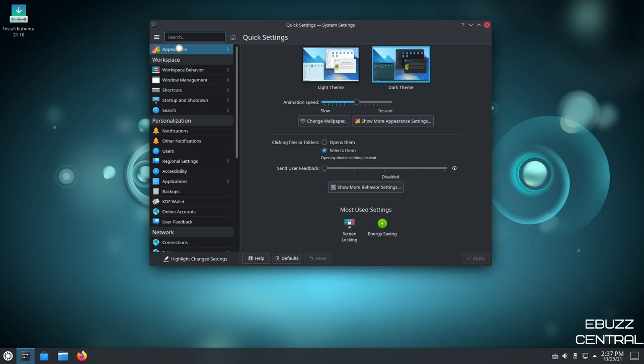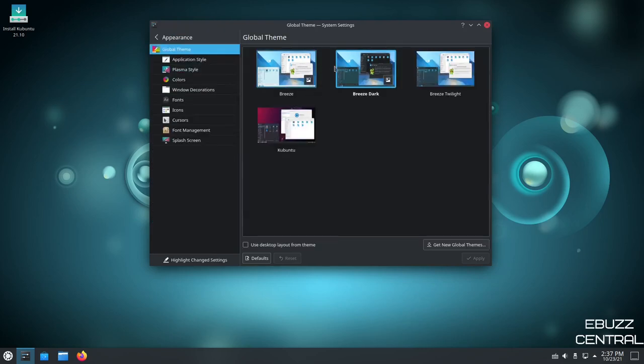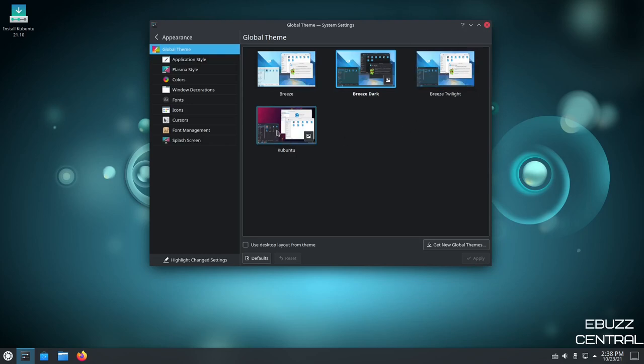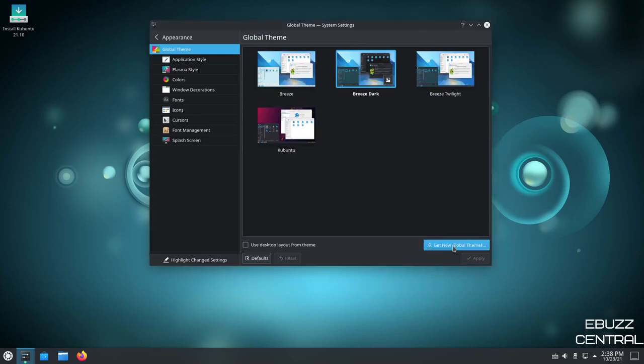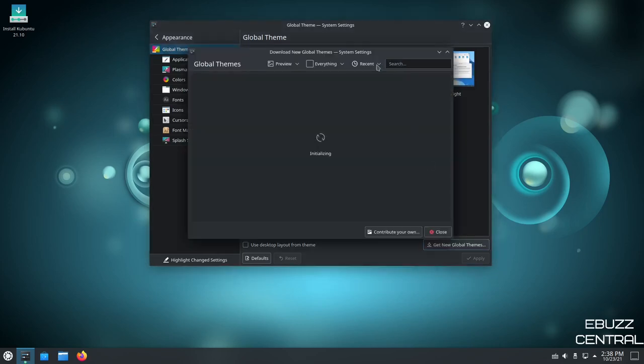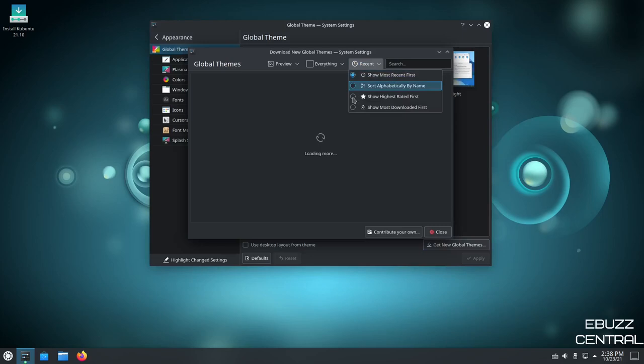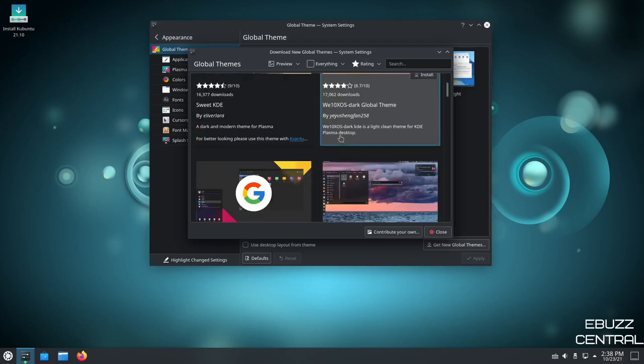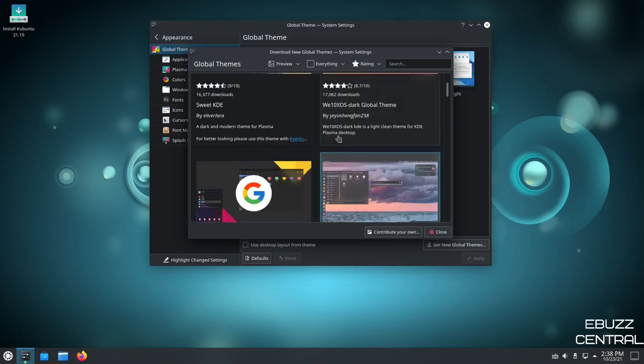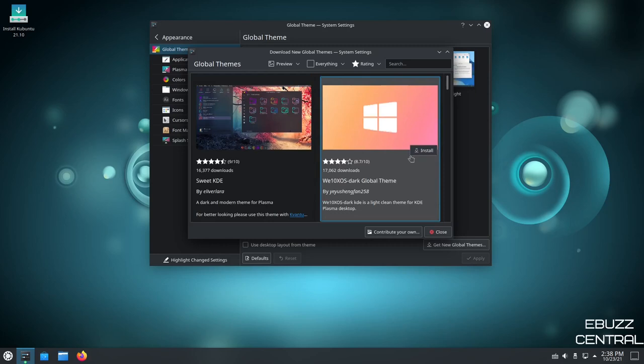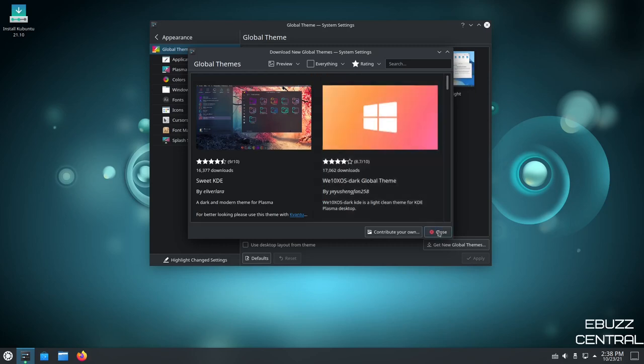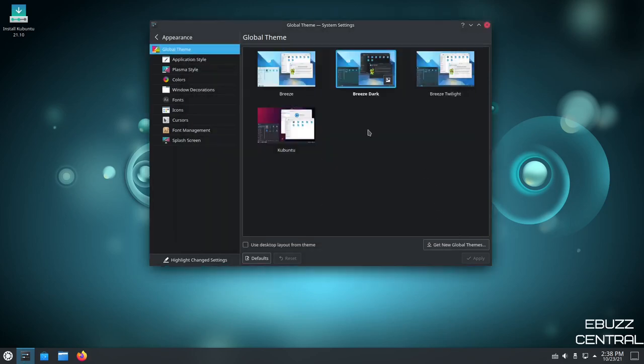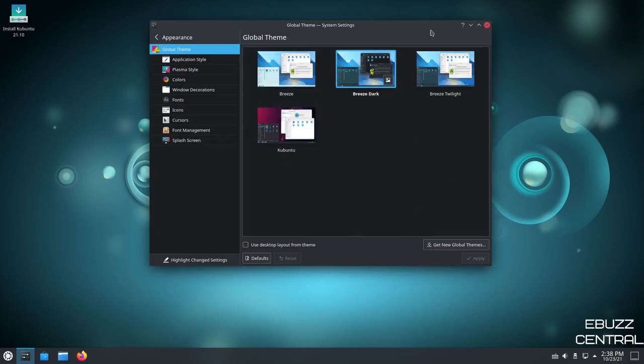You could also tweak that a little bit more. You can come over here. You've got Global Themes, Breeze, Breeze Dark, Breeze Twilight, Kubuntu. Right now, we're on Breeze Dark. Now, if none of these themes are what you want, just go down here and click Get New Themes. Go up here and click to Show Highest Rated. It'll show you beautiful themes. You can scroll through. When you find one you like, click on Install. When it's done installing, just click Close. Come up here and choose it and Apply. And it'll apply it across your whole operating system.